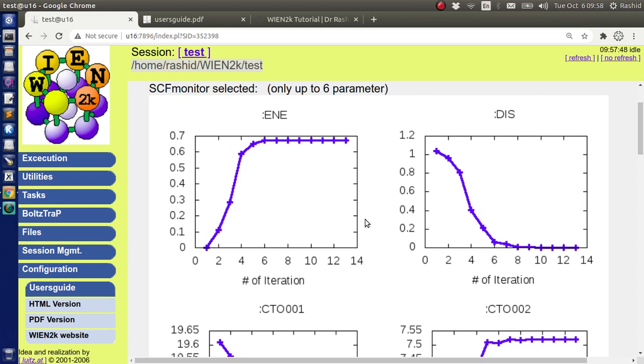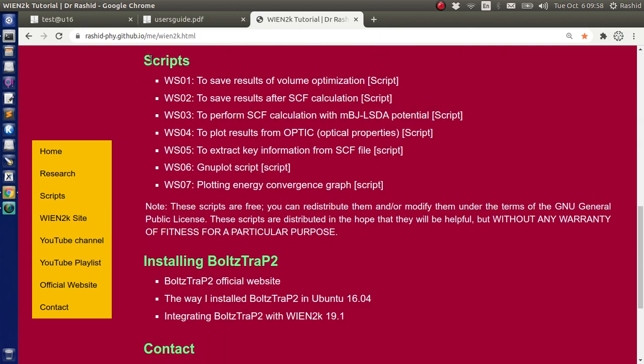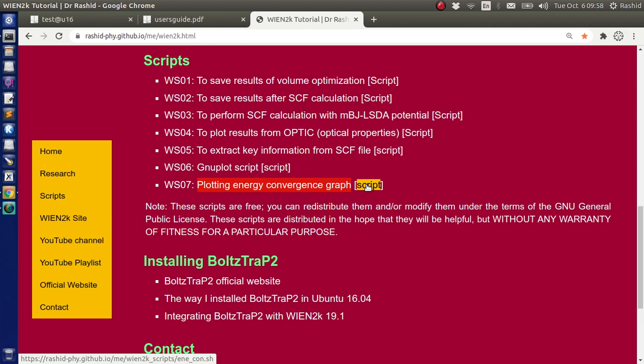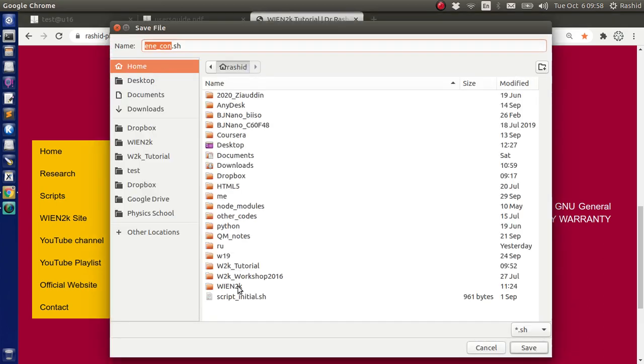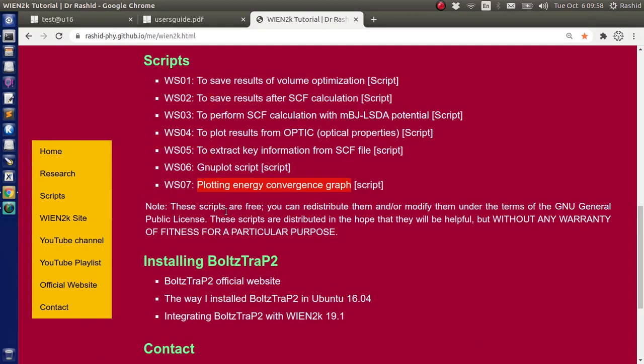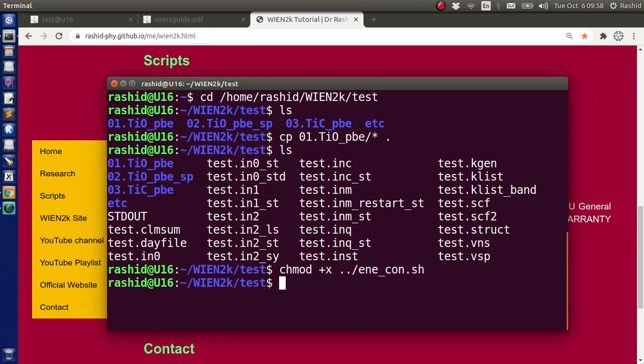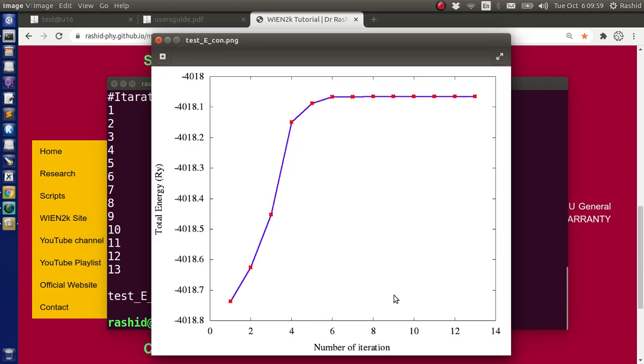Now to get the plot only for the energy with the total energy values, I have written a script. You can get the script from my site. If you go to the script section, then you will find a plotting energy convergence graph script. I suggest that you save the script in the Wien2K folder. Since I already have the script, I shall not do it from the terminal. For the first time, and this is for only once, I need to make it executable. To make it executable, I write this command. Now I can run it. You see, here this is the nice plot. In the Y level, this is the total energy. You can see these are the exact values, and the X level is the number of iteration.